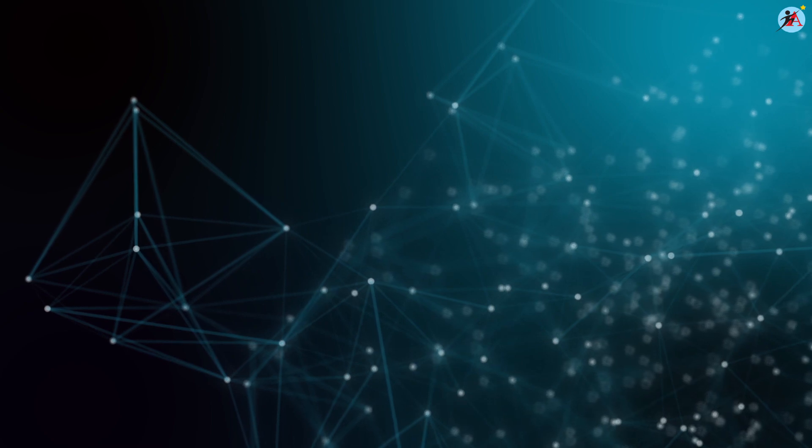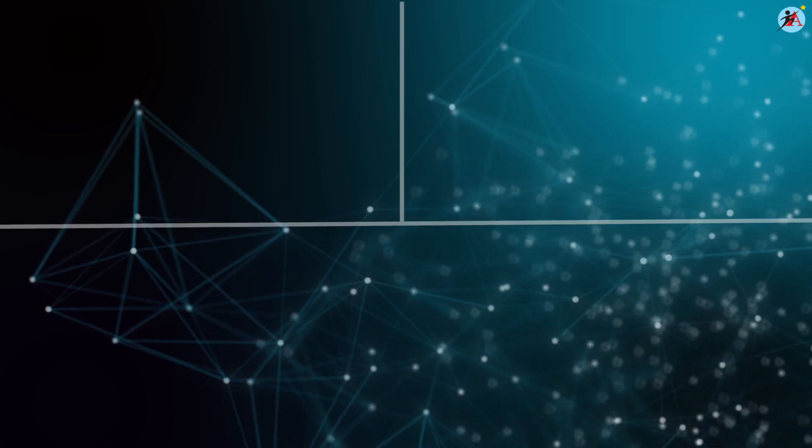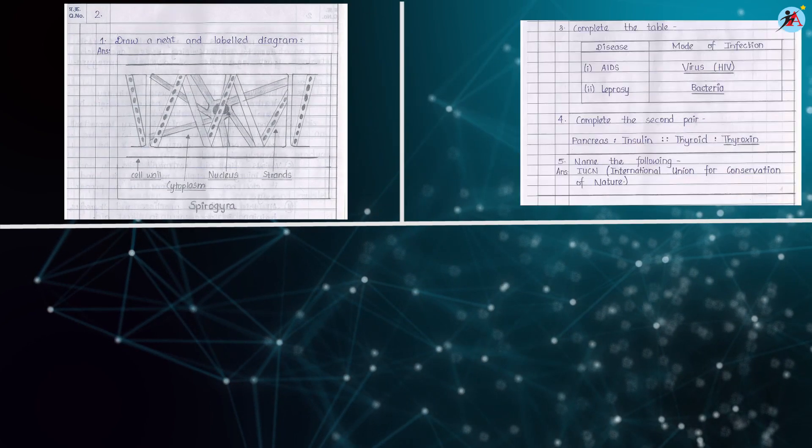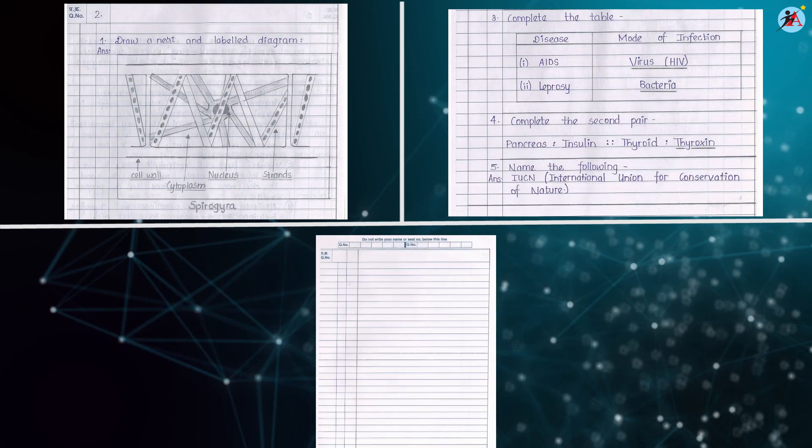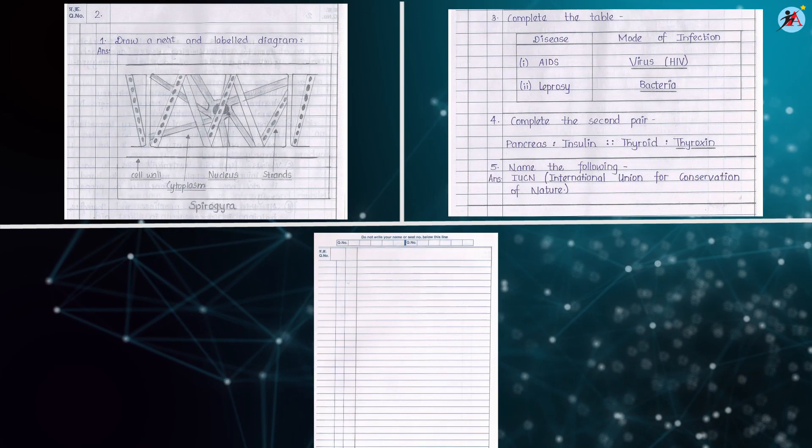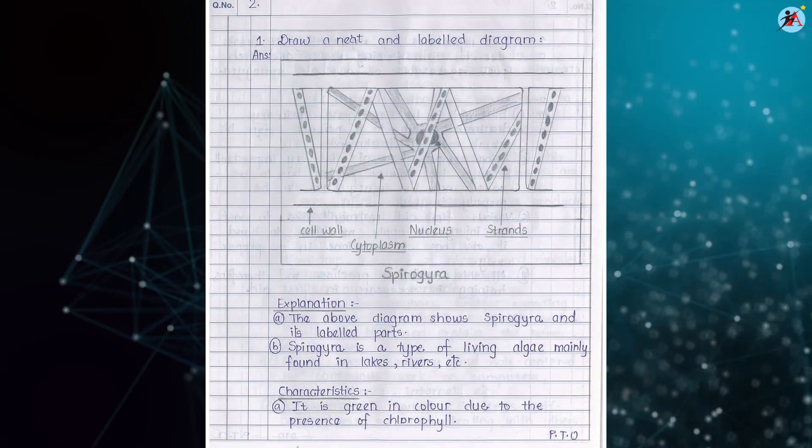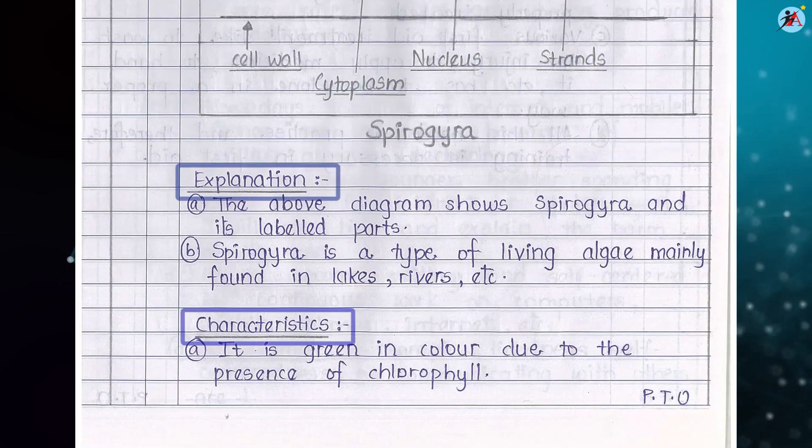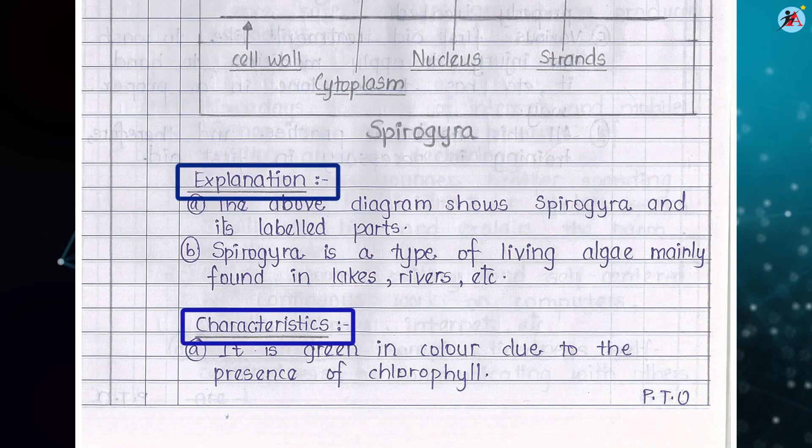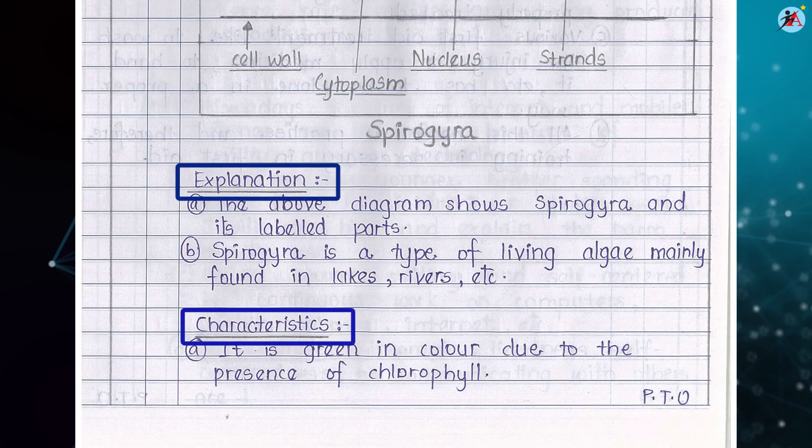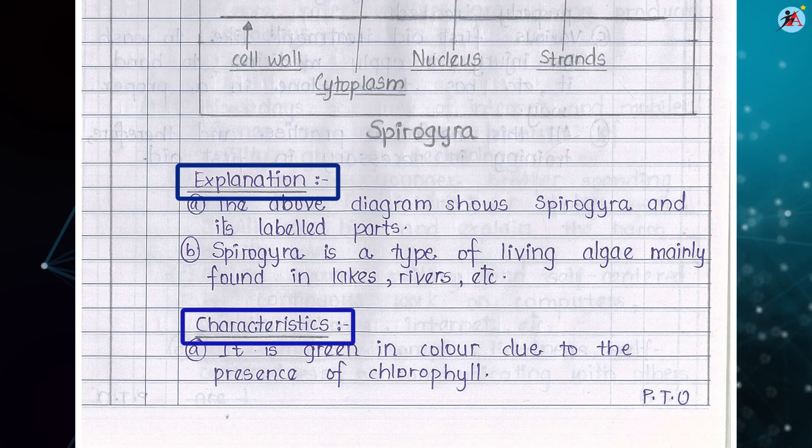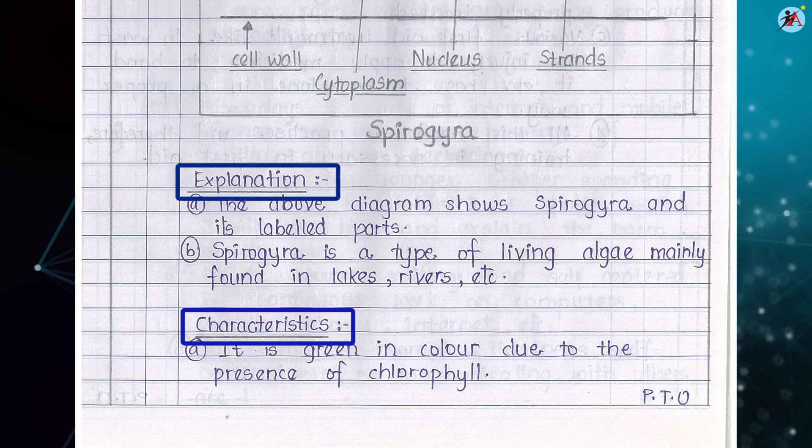Use pencil only to draw diagrams or columns or margins or to underline an answer. You can either underline your answers or highlight it but be careful to use only one pattern.